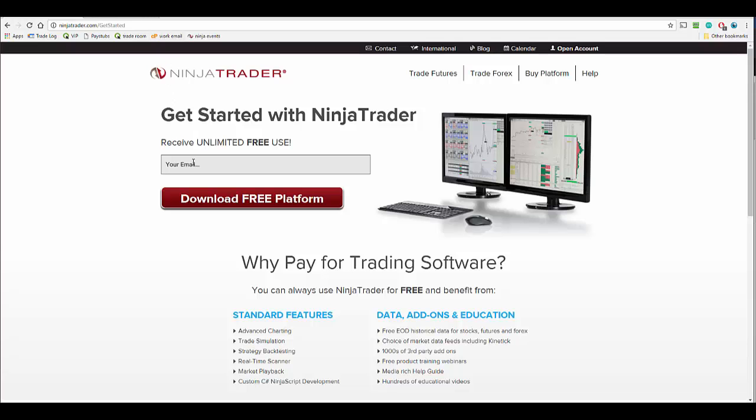Alright, so my name is Connor. I'm going to be teaching you how to get free NinjaTrader today. So a lot of people think that trading with NinjaTrader is going to cost them money or just switching over or even just practicing with NinjaTrader. But that is not the case.